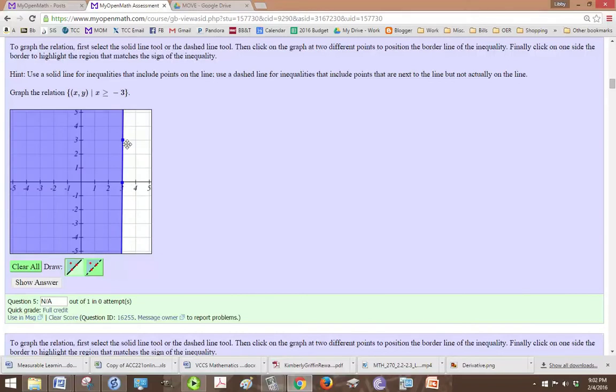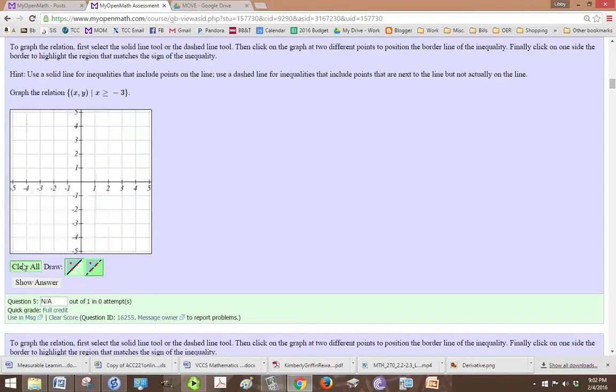And it needs to be greater than or equal, oh, it should be negative 3. I'm sorry, so negative 3 is right here.